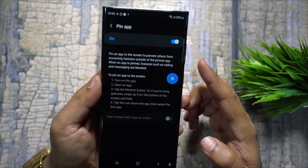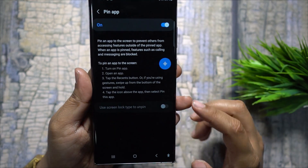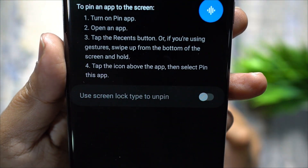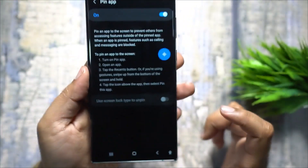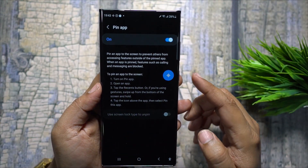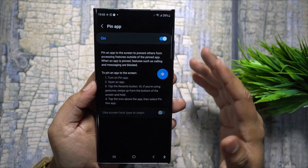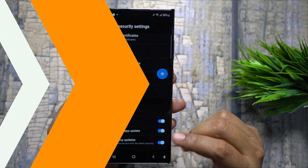Open the app you want to use, pin it from the Recents screen, and use the screen lock type to unpin. So even if your friends know how to unpin, they will be locked out of the phone.